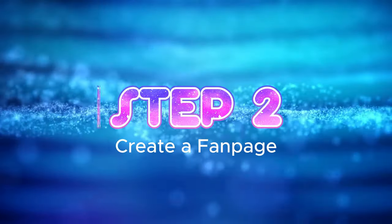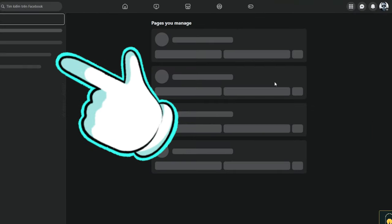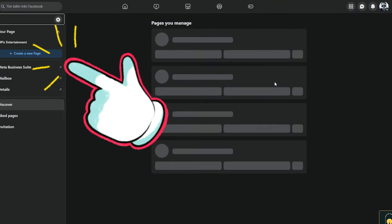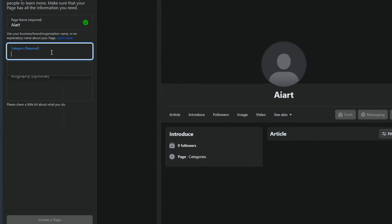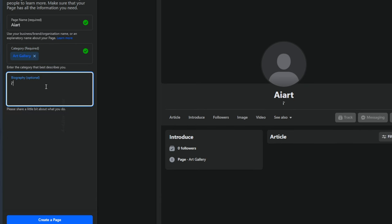Step 2: Create a Fan Page. Creating a Fan Page seems straightforward — simply click on your avatar in the upper right corner, then create a new page, filling in the necessary information. Remember to upload a complete profile picture, cover photo, and a detailed bio to make your fan page look more reputable to others.